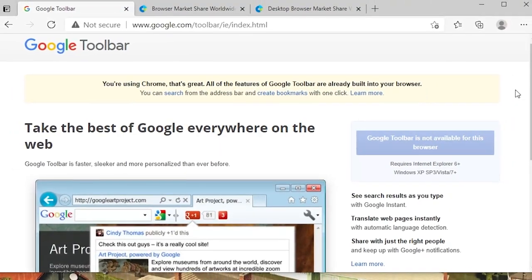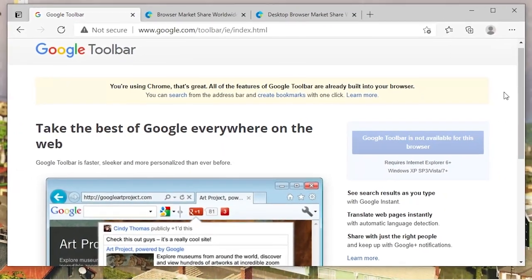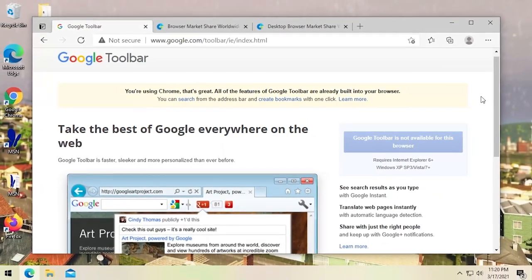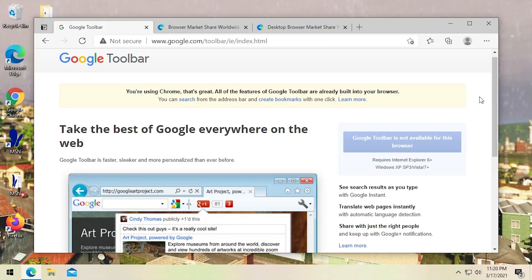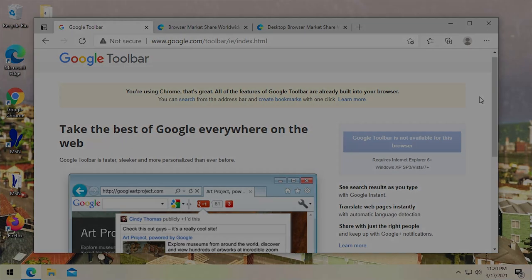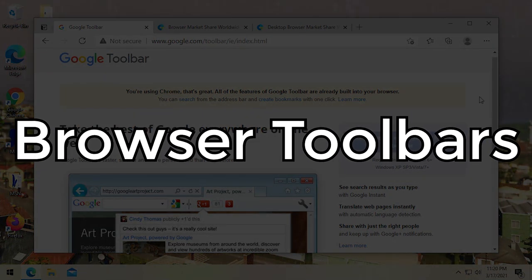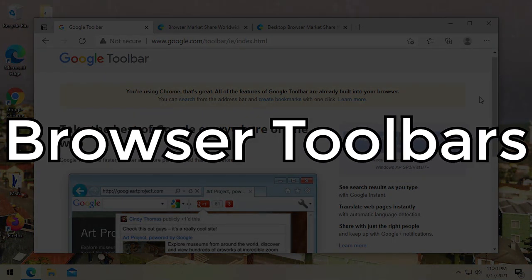Hello everybody and welcome back to another video. In today's episode, we're going to be talking all about browser toolbars. Yeah, you remember these things?